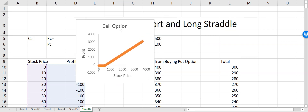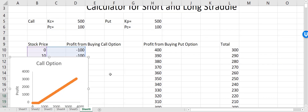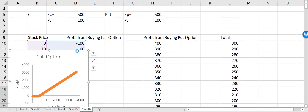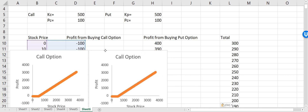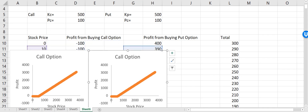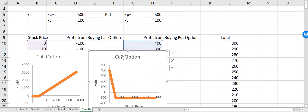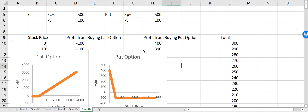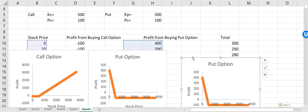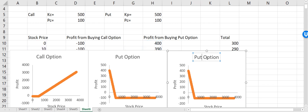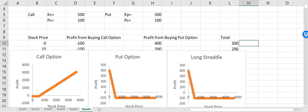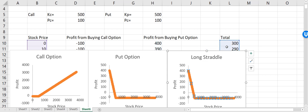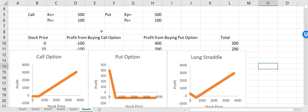This is how the payout from the call option will look like. Now I'll copy this and paste it again, changing the reference to the put option column — this is how my put option will look like. Eventually I'll put this here, and this is what the long straddle will look like. I'll click on the total and this is how it looks.